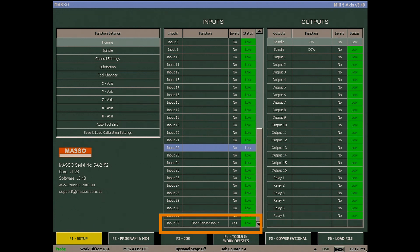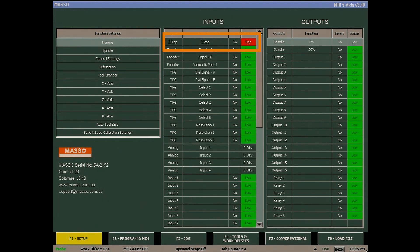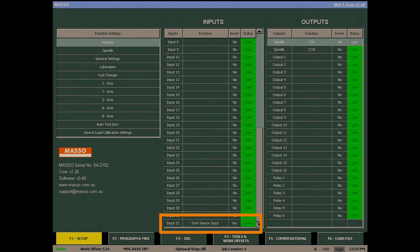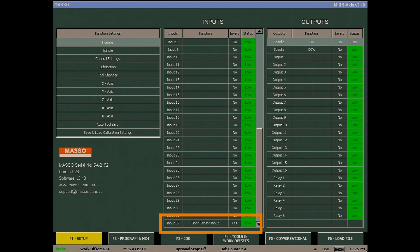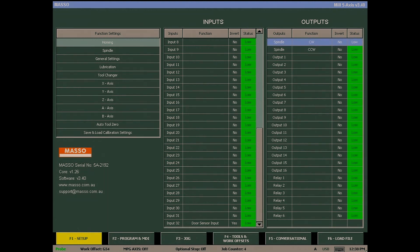In addition to configuring the input, you can monitor its status as the door opens and closes. In addition to the E-stop input, the door sensor input is the only other input that must be assigned and configured for MASSO to work.